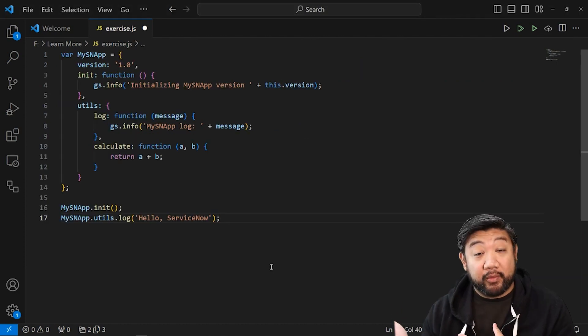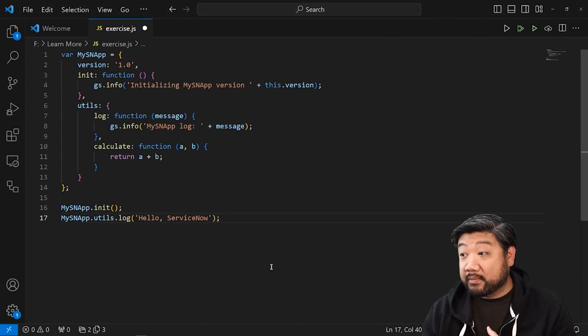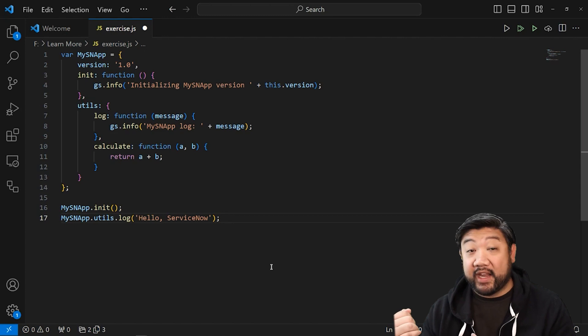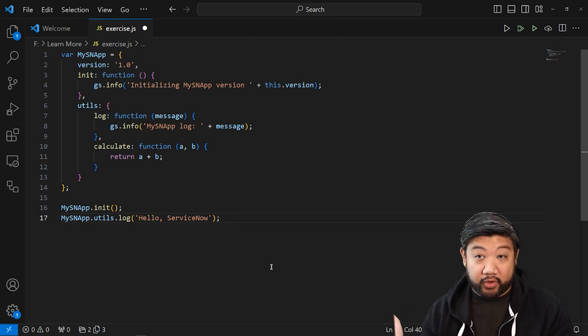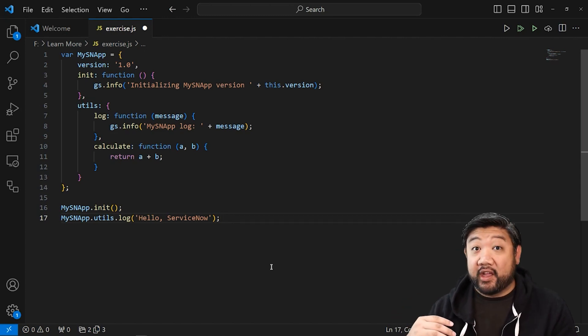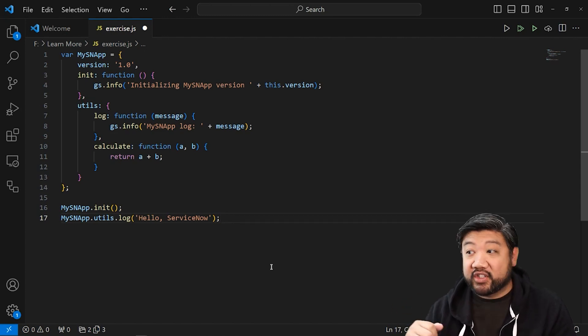Okay, so here's what I came up with. Here's my ServiceNow app namespace. It has a version 1.0, init function,